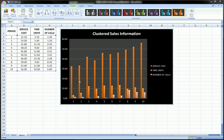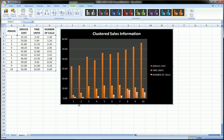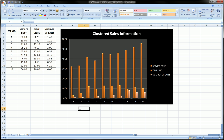Trend lines will give you some kind of indication of overall movement from period to period, and since we're talking about time here, it kind of does make sense to include some trend lines. So let's say we're interested in seeing a trend line for service costs.